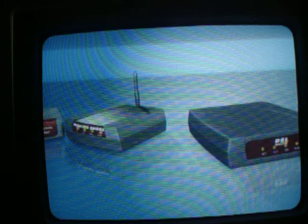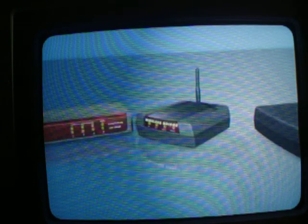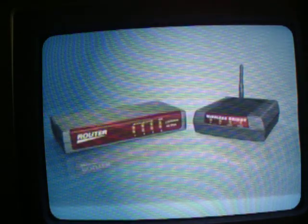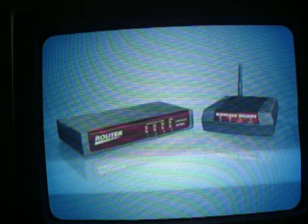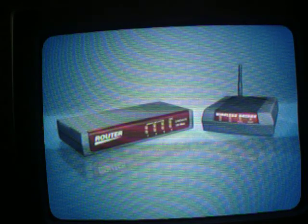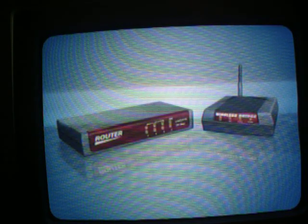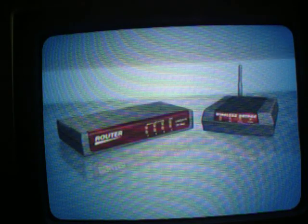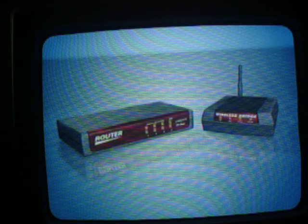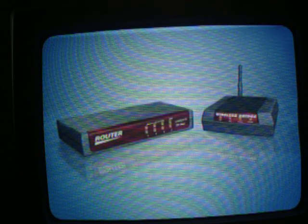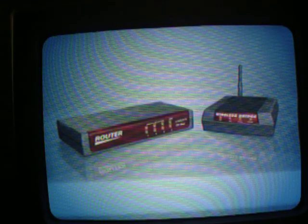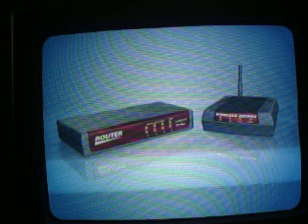Depending upon your current setup, you may choose between wired and wireless instructions. To create a new home network, please refer to your internet service provider, a router instruction manual, or acquire professional assistance.